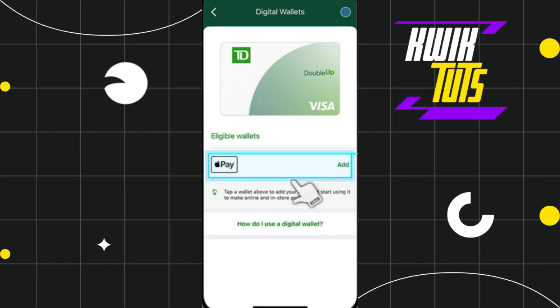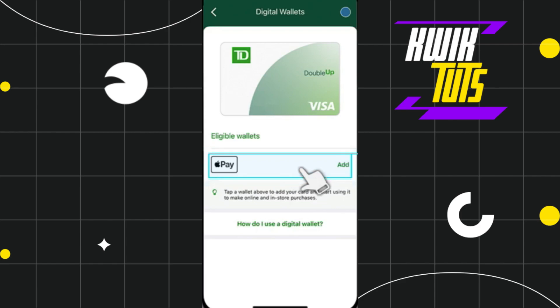You are able to see Apple Pay or Google Pay here. You simply need to select Apple Pay if you are using an iPhone or iOS device, or select Google Pay if you are using an Android device.